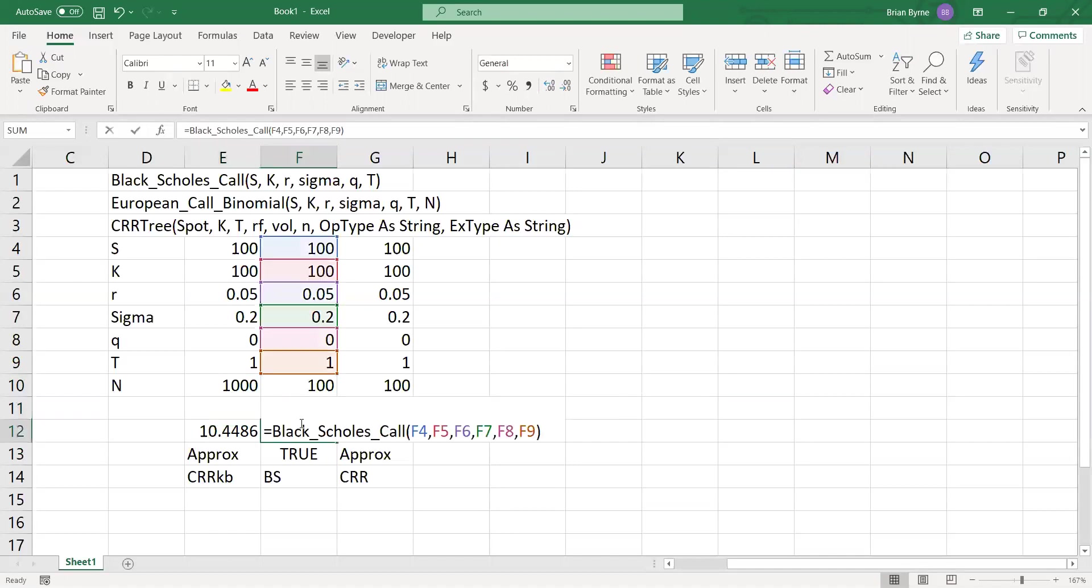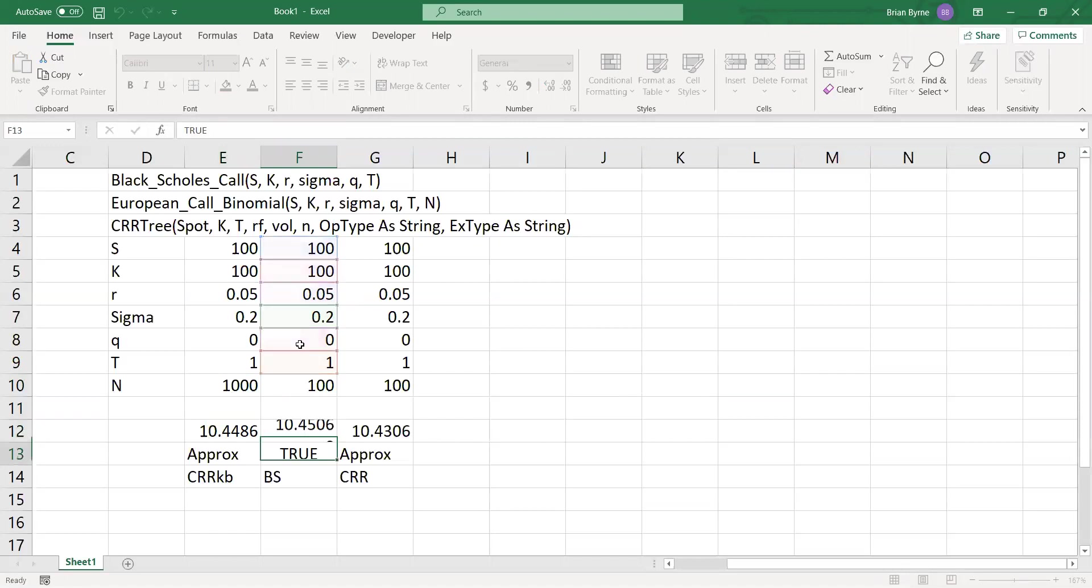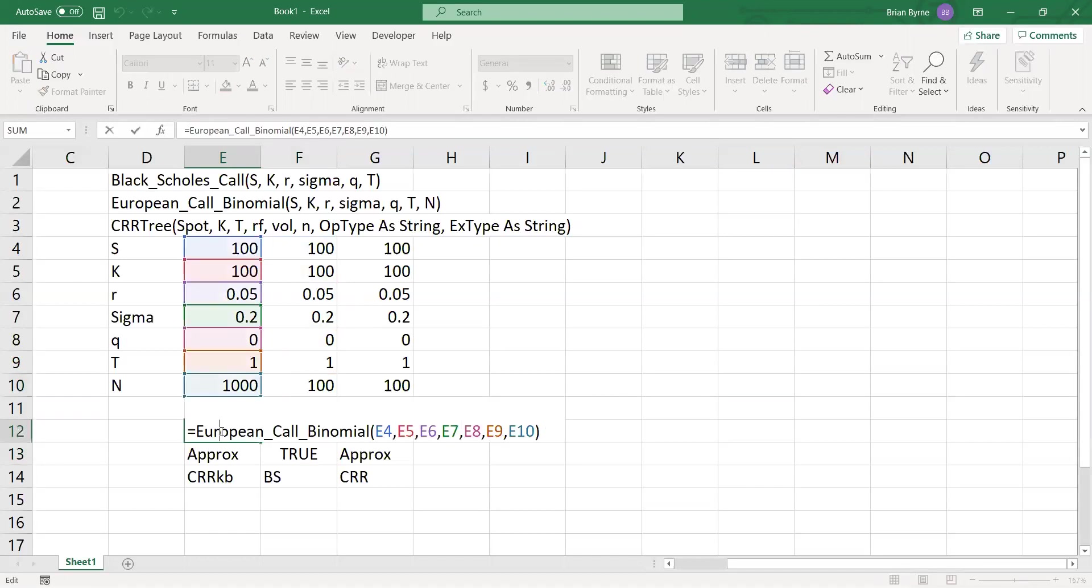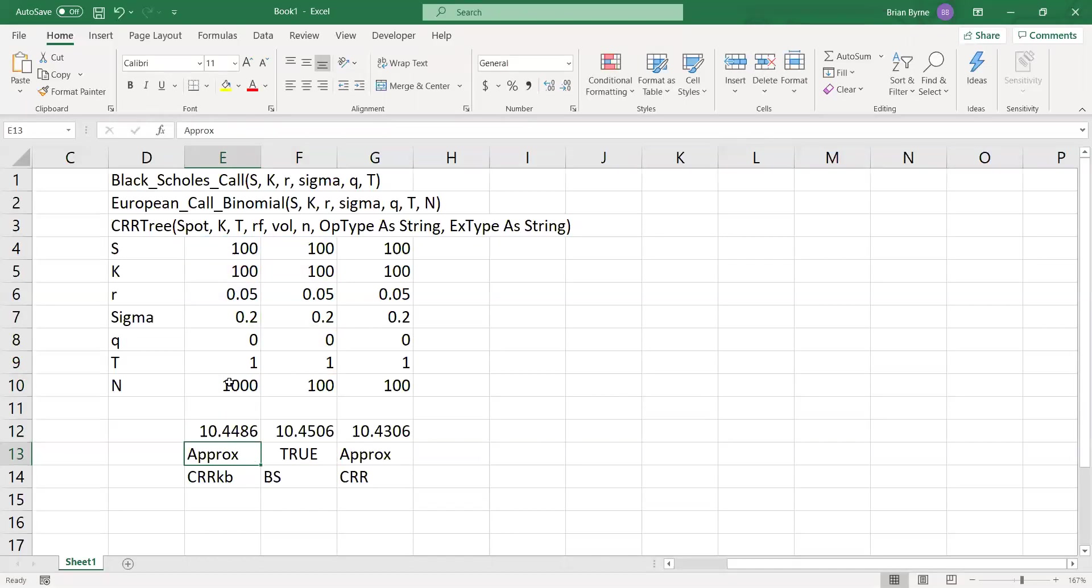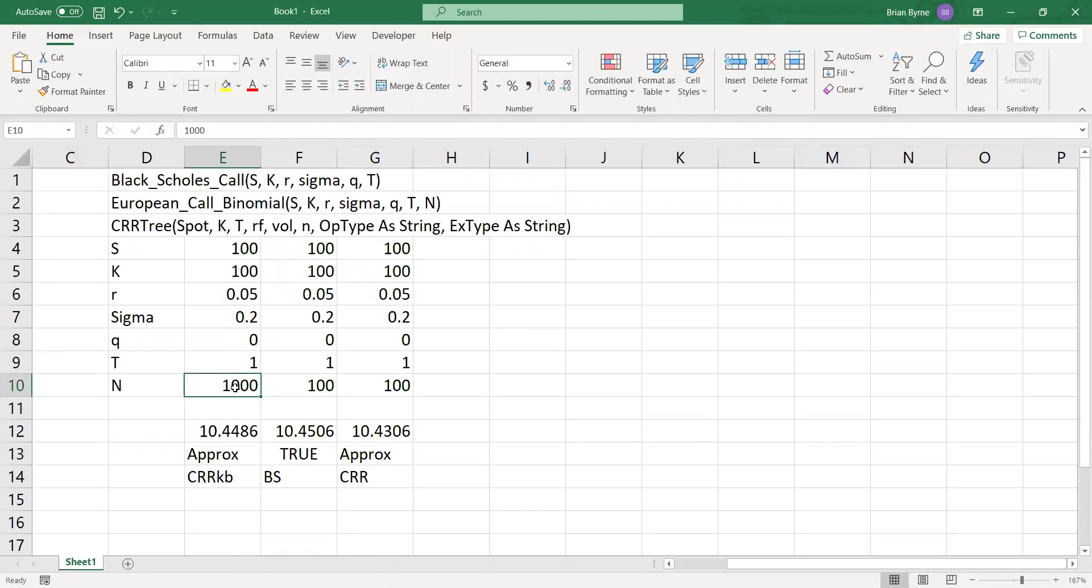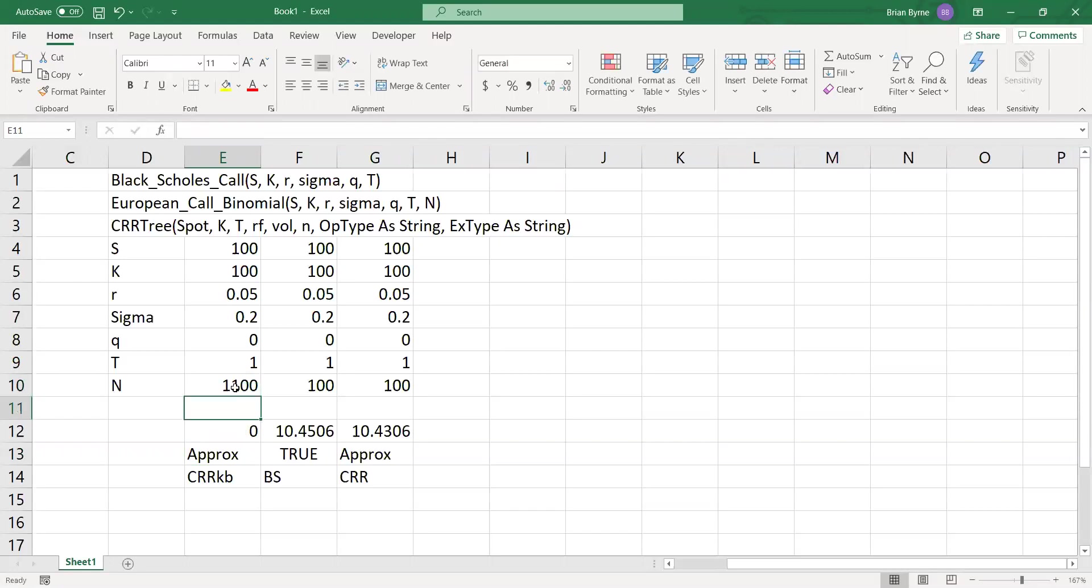And one of the problems with the simple European binomial algorithm or VBA code as currently set up, if we increase the step size to 1,100, the estimation crashes out. So that's a problem.